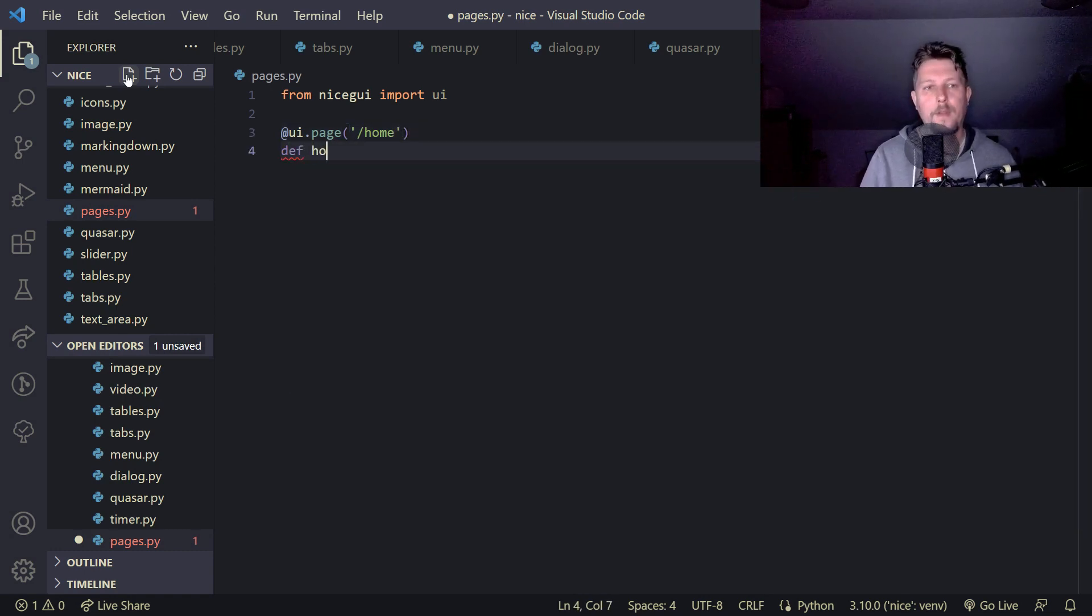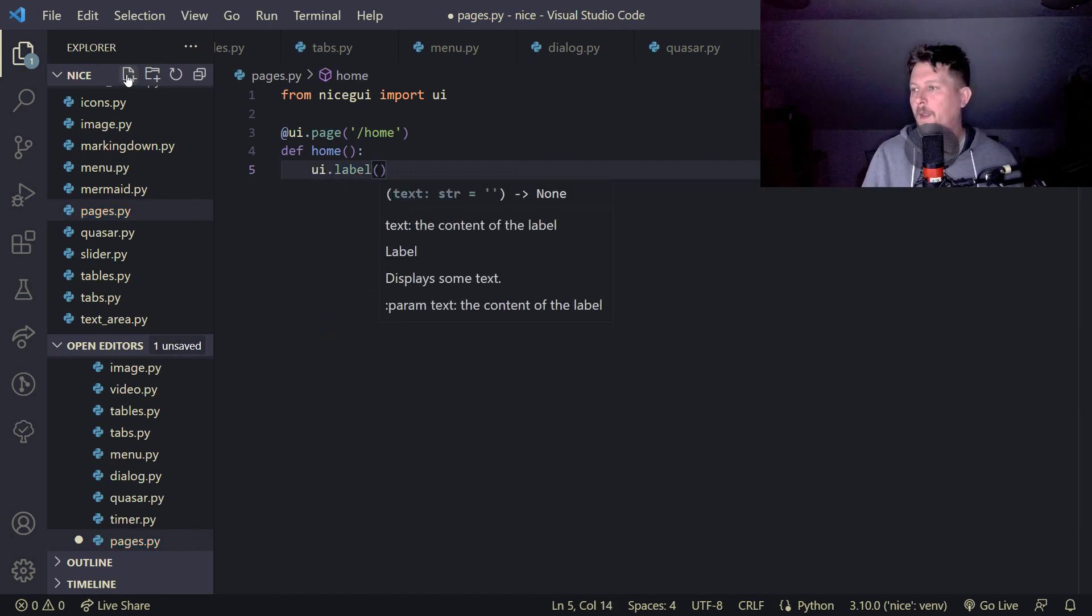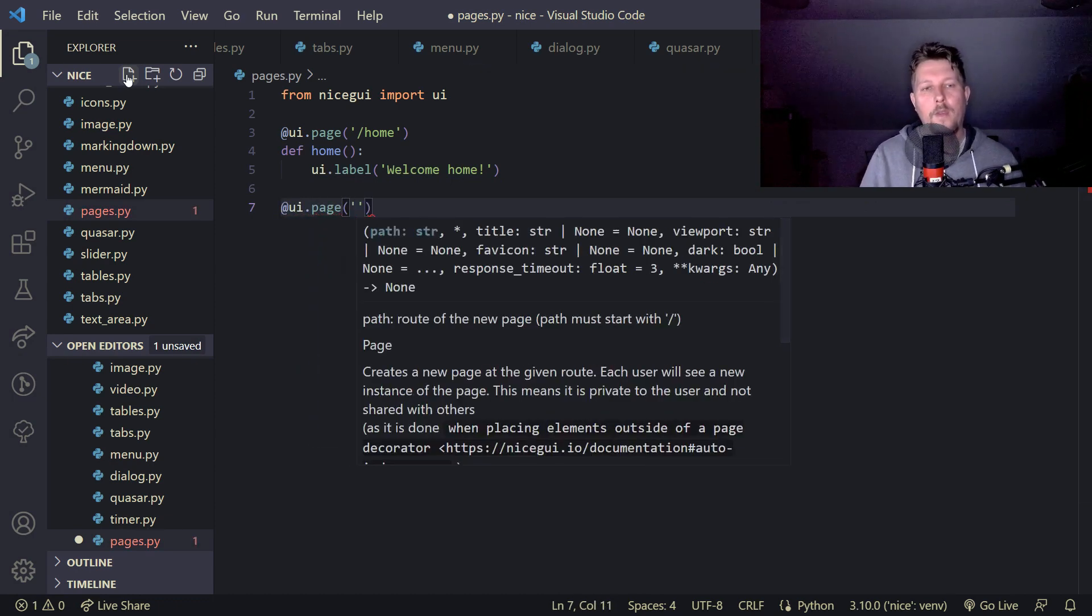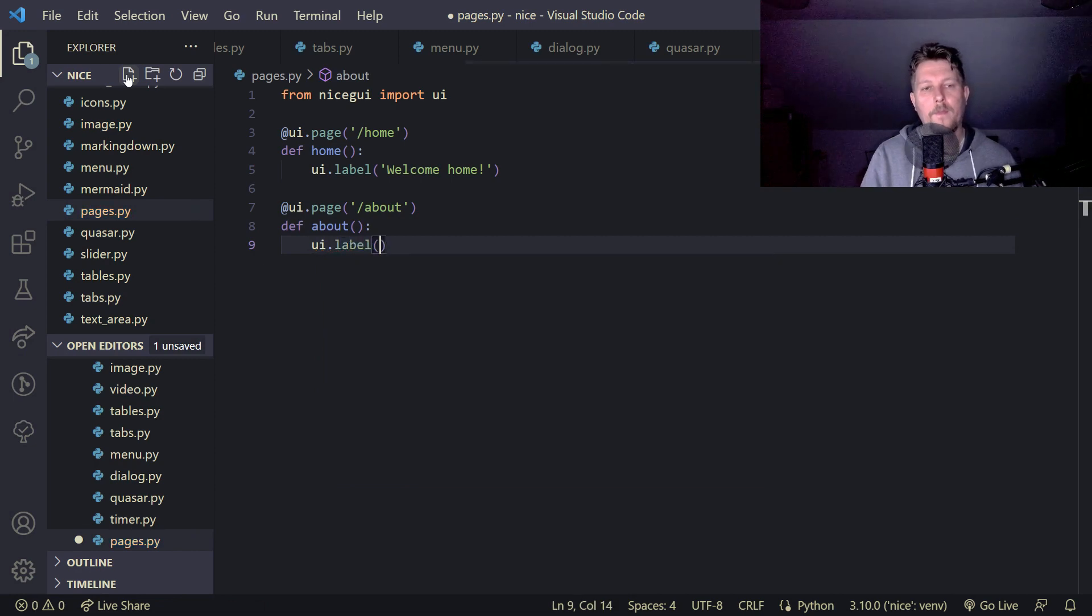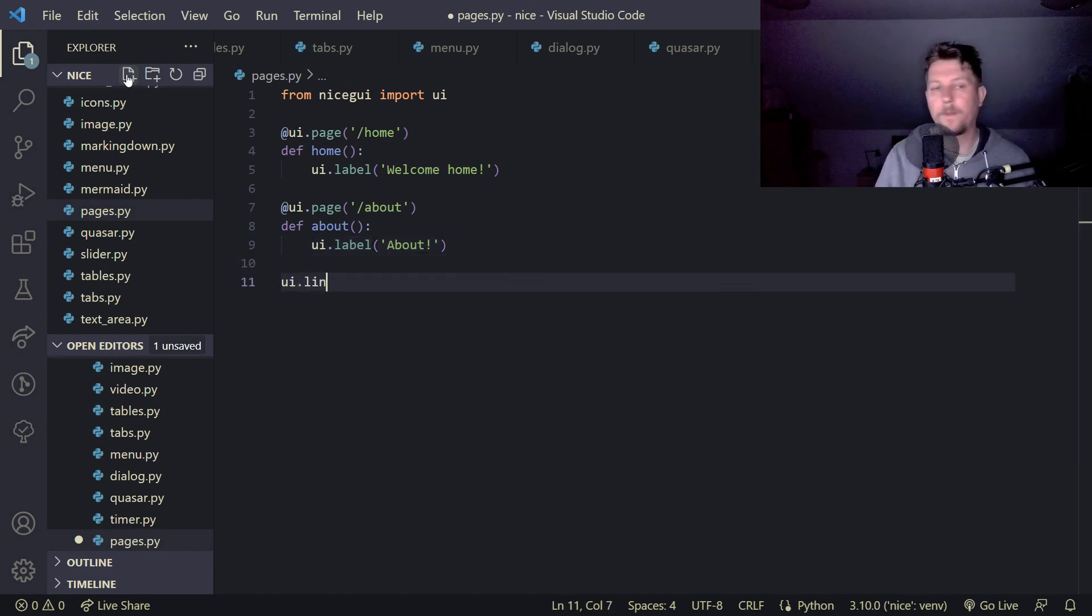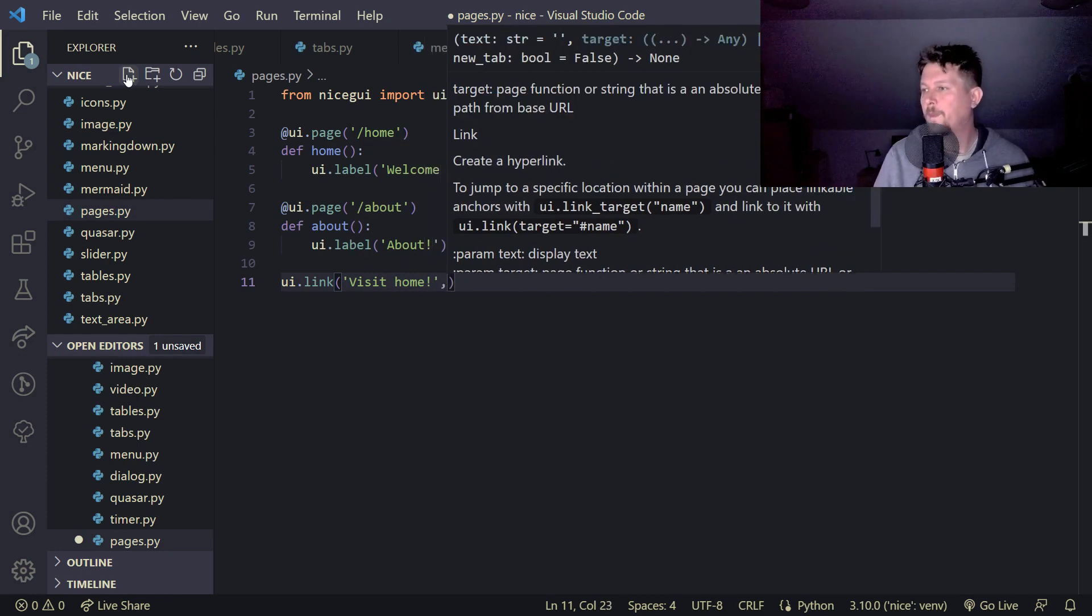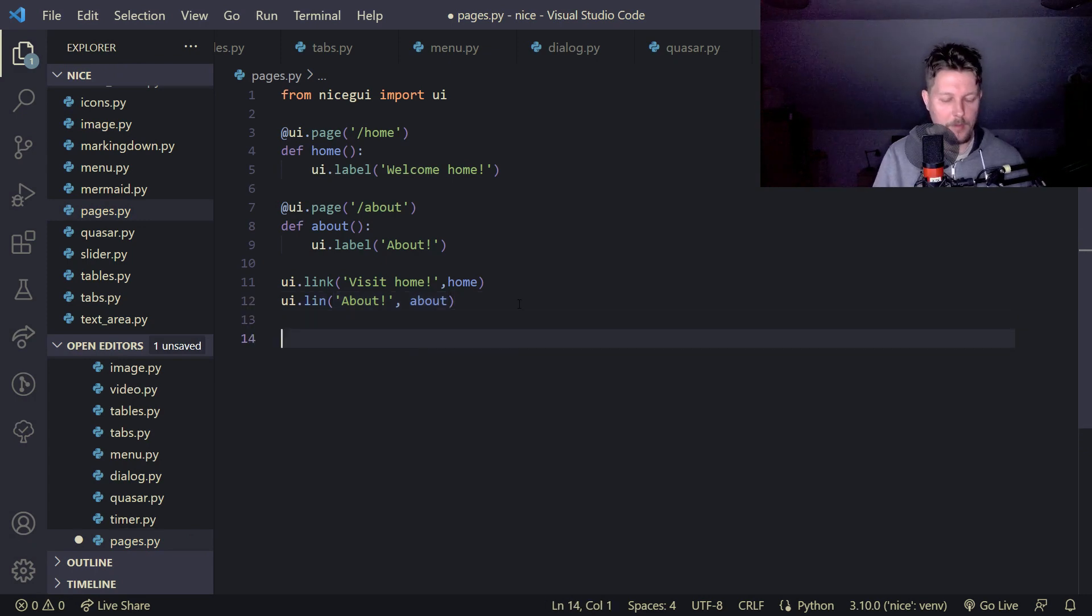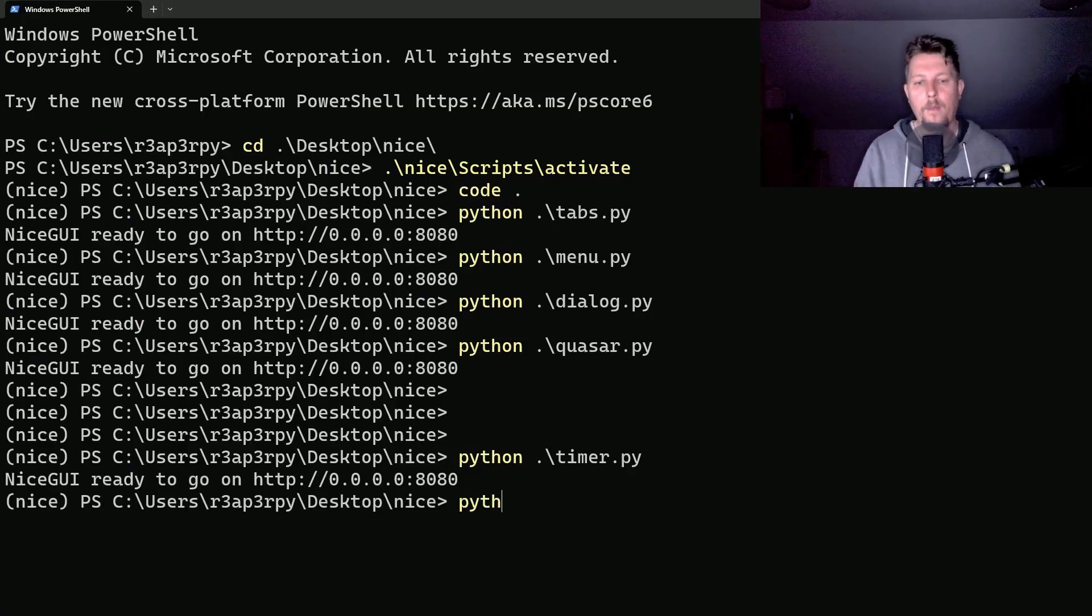Welcome home. And UI dot page about, UI dot label. We would like to use UI dot link, so visit home, and we say that this is the home function. And the UI dot link about, and about. And now we can use the UI dot run. Python, so let's run it, python pages.